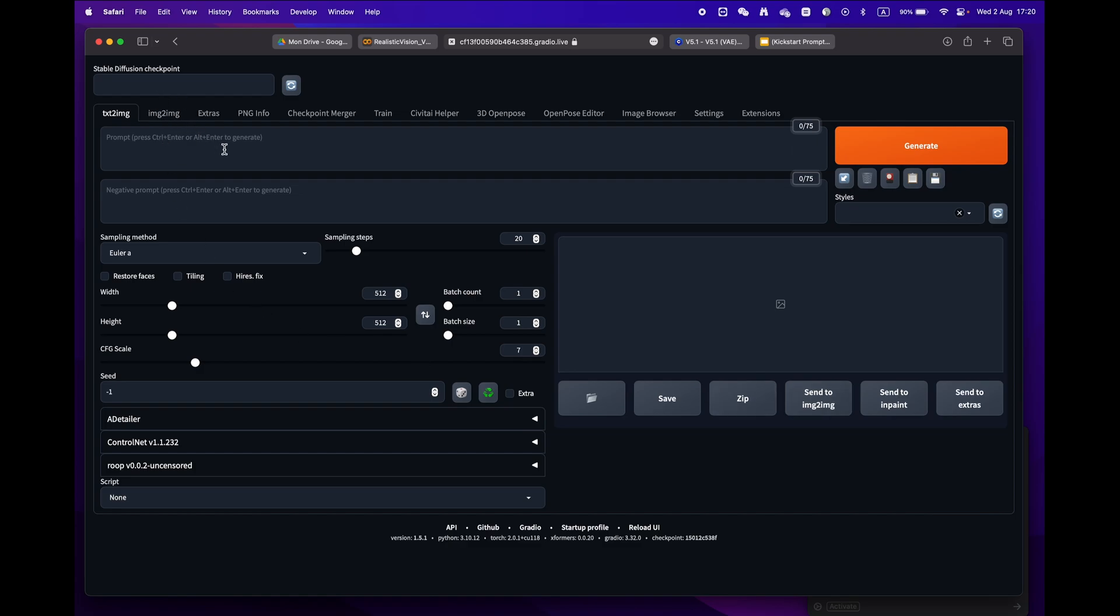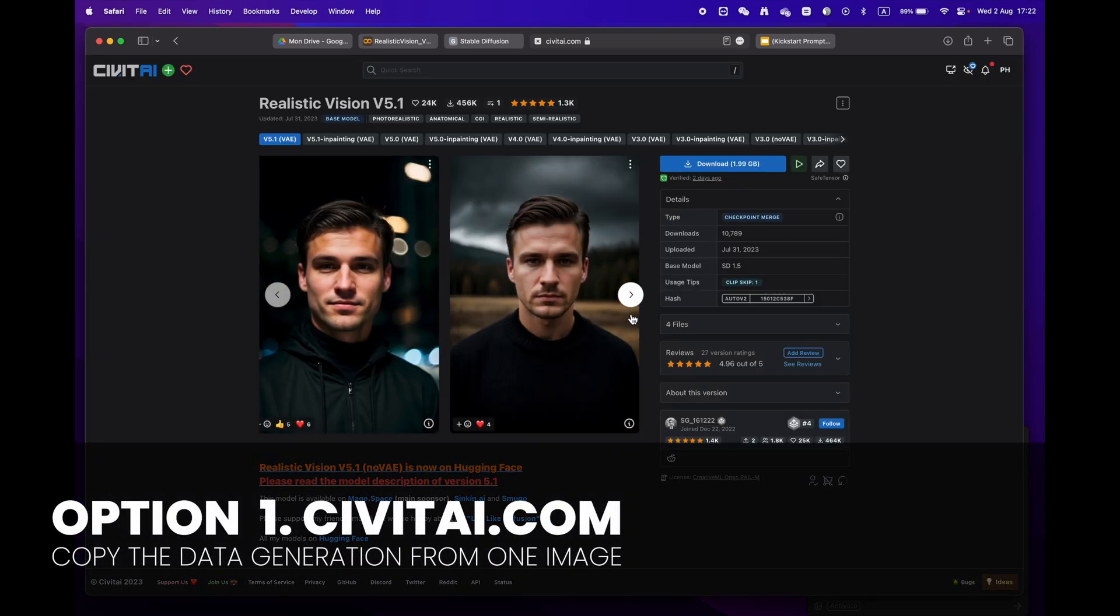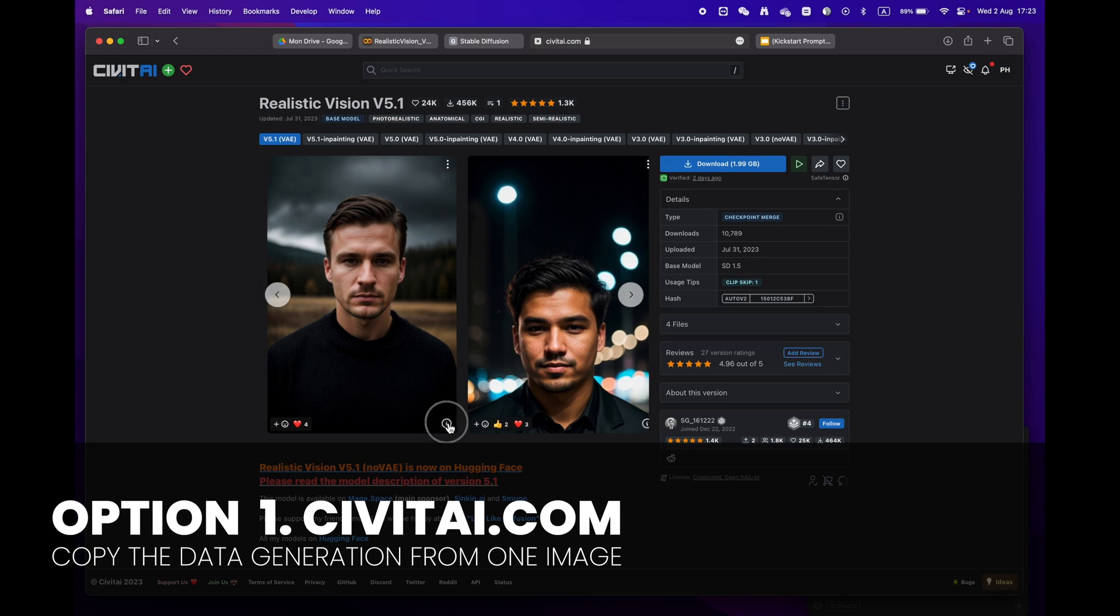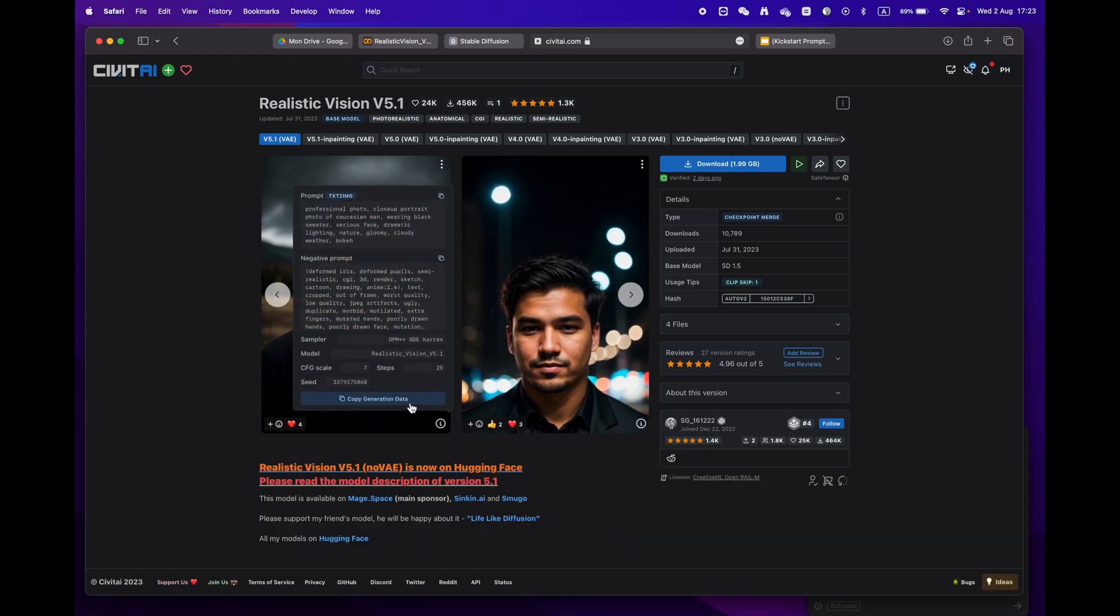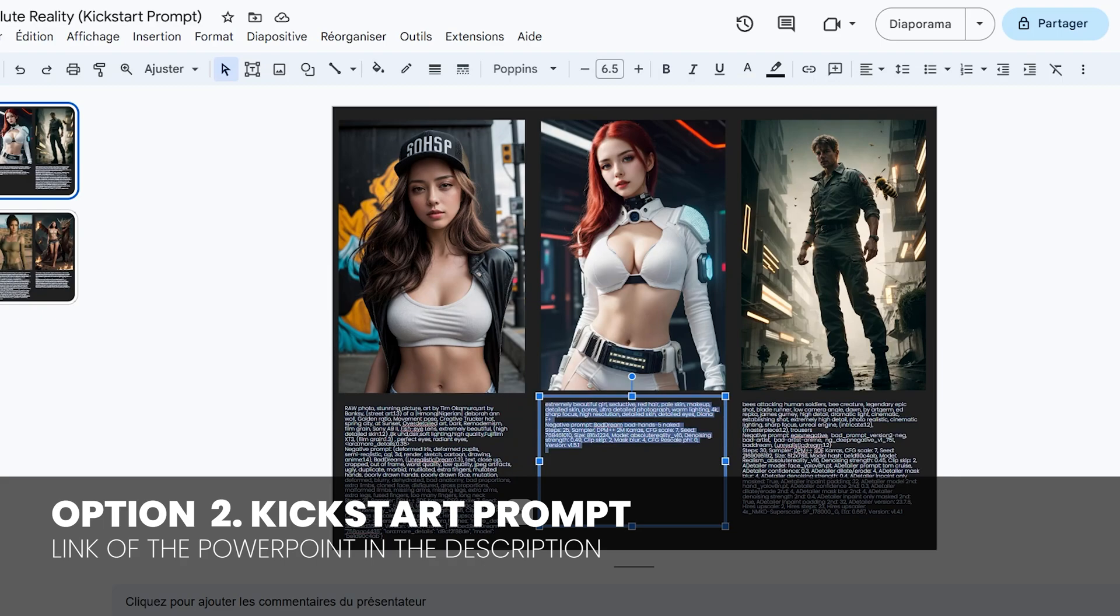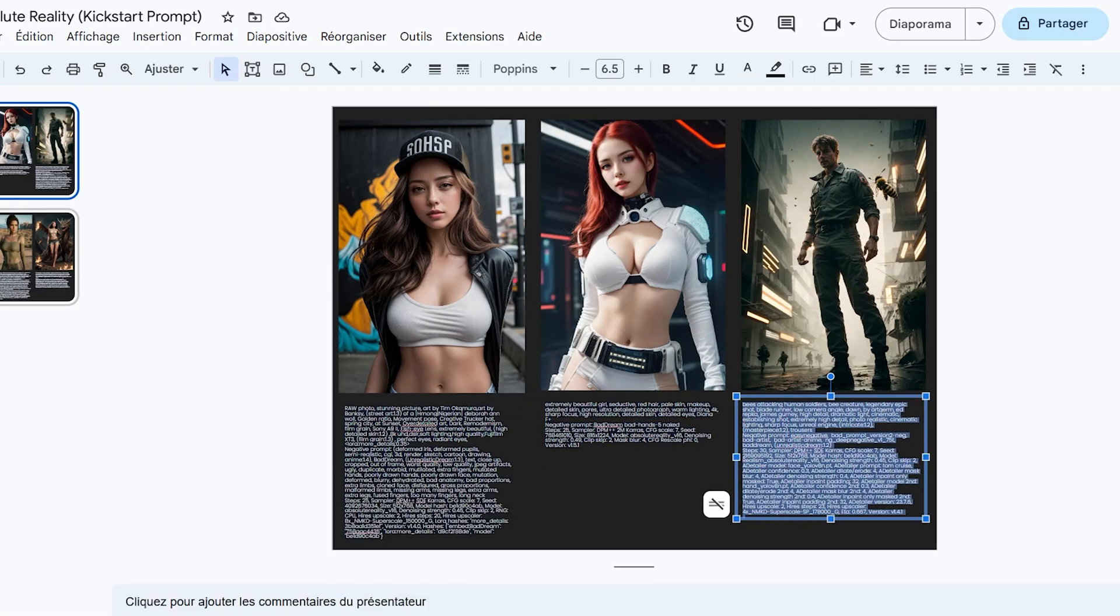Now let's generate your first image. There are two easy ways to do this. Option one: go to civitai.com and copy prompts from an image you like, just click on the copy generation data button. Option two: click on my kickstart prompt link in the video description where I've selected some beautiful images for you to try.